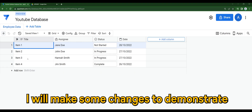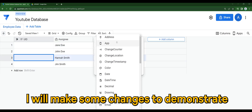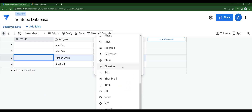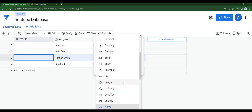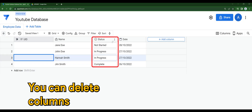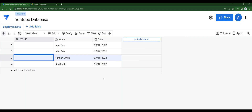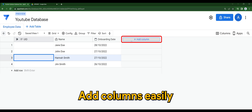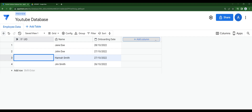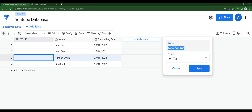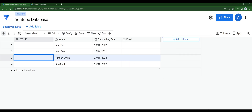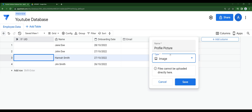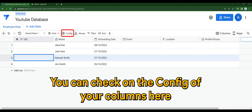I'll make some changes to demonstrate. You can delete columns and make changes to the table name, type, etc., as you normally do. You can also check on the config of your columns here.